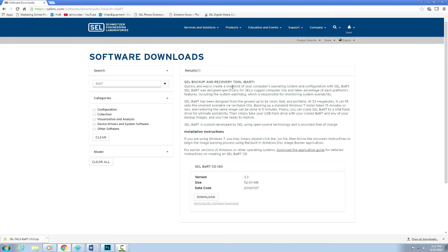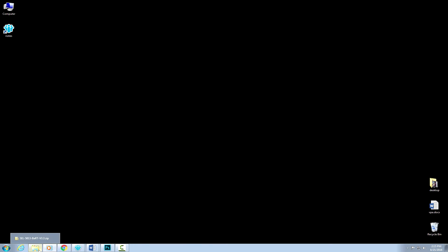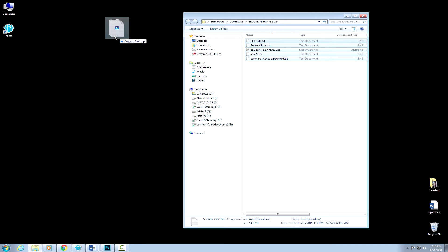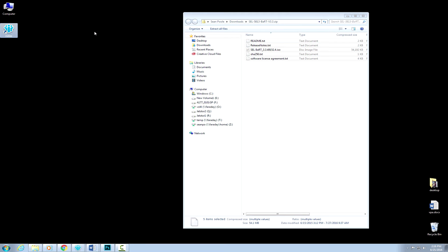The first thing you're going to need is to download the SEL BART package from the SEL website. That's going to be a zip file that contains a readme and an SEL BART ISO file. Download those onto your laptop or PC and extract them to a temporary location. Normally an ISO file is used to burn to a CD or DVD, and that's the same for SEL BART — you can burn it to a CD and make a bootable CD that boots up into BART.